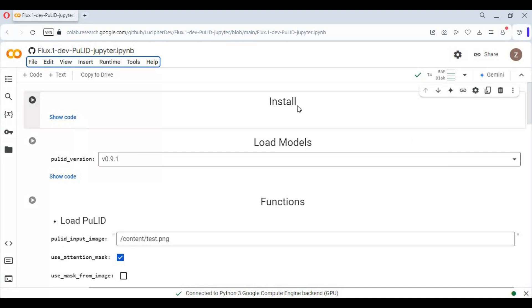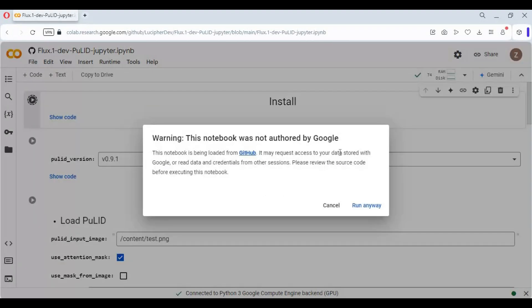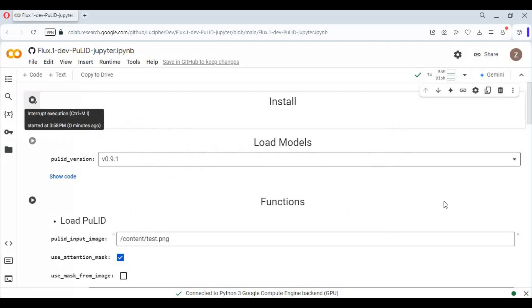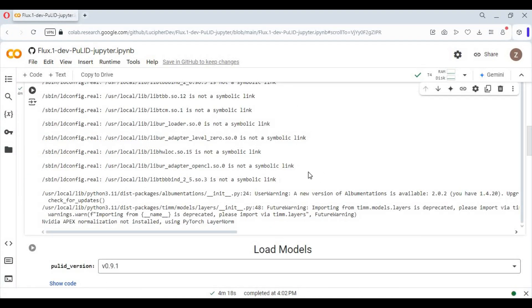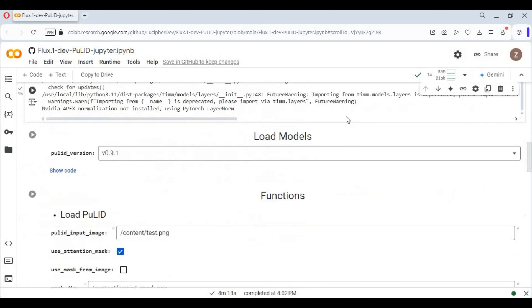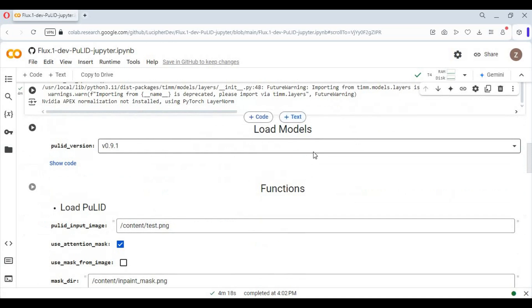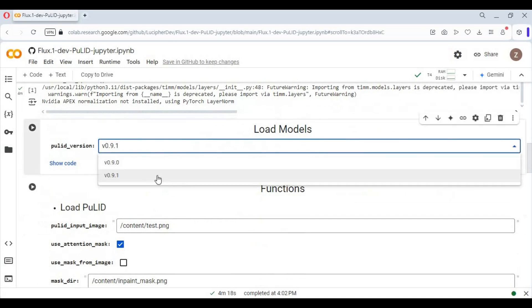After connected, run the installation cell. After installation is complete, choose which model you want to run.